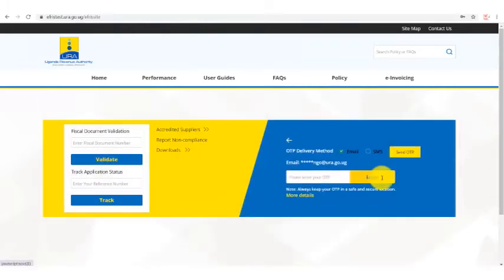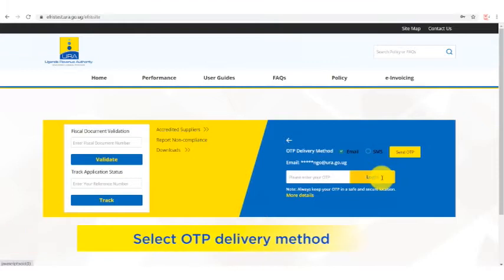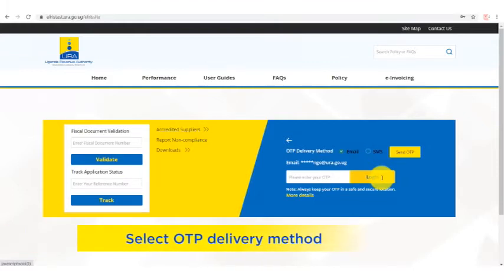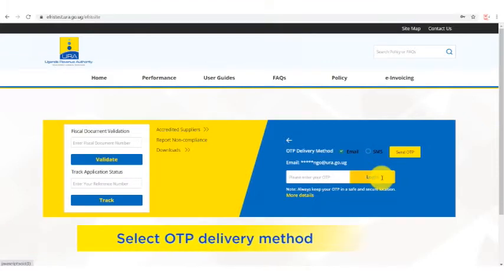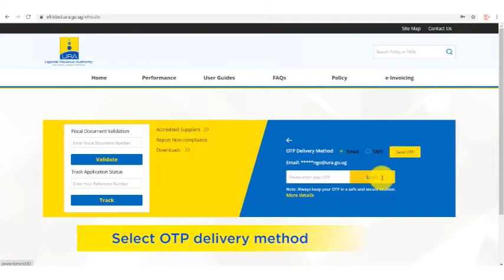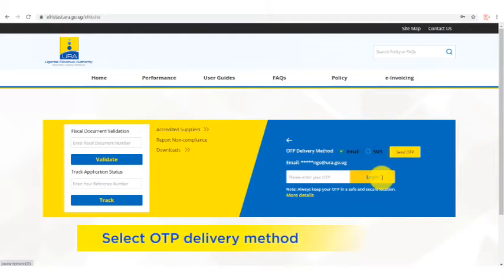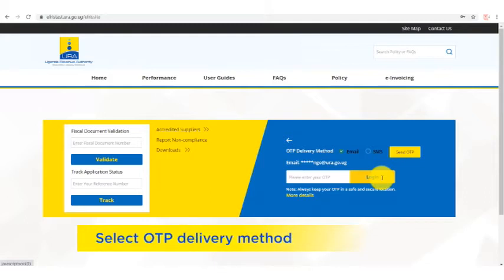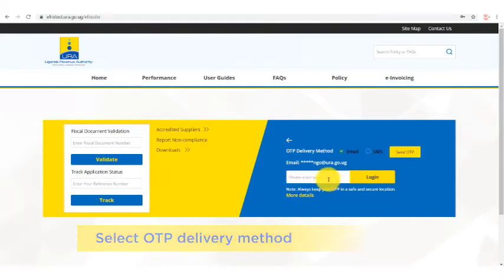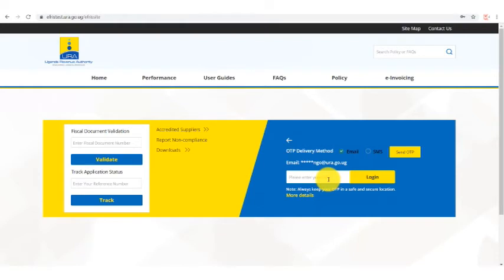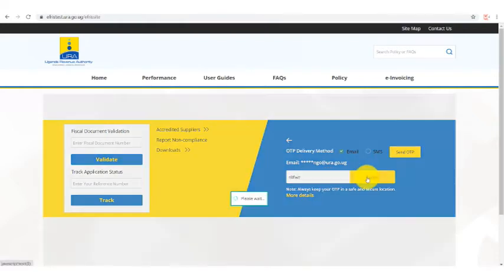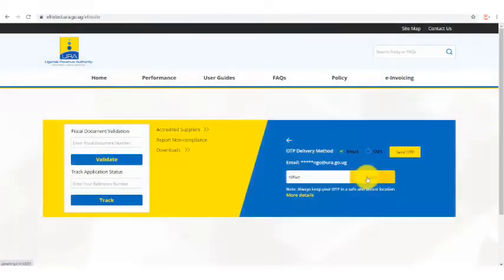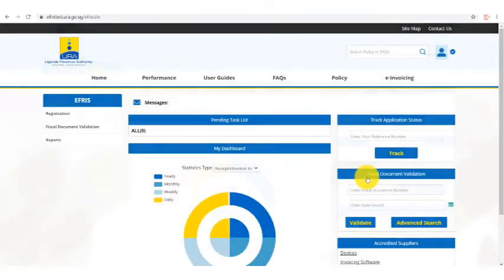It will take you to the next page and require you to enter an OTP. You can receive this OTP from EFRIS through two options: email and SMS. I've opted for email and received my OTP and logged on to the system.